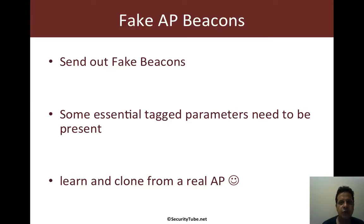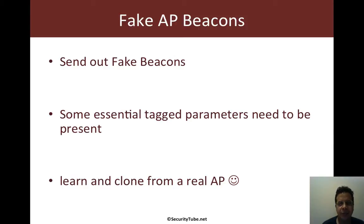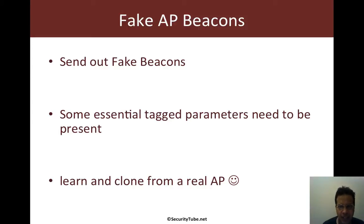So what is the end objective of this video? Now we would like to create an access point by sending out just beacons and we would need to confuse Wi-Fi devices around that this is an actual AP and they should display it in their network lists. So let's jump right in.